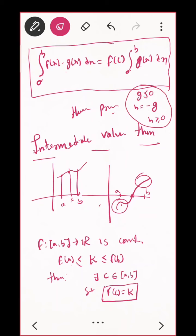We have proved the theorem for the positive case. Now we want to prove it for the negative case. What I am doing is: G is negative, so how can I make it positive? Multiply by minus. I define a new function h = −g. So h satisfies the above theorem that we just proved. There are many mean value theorems; I will not go into all of them. You can see that the proofs are quite simple.